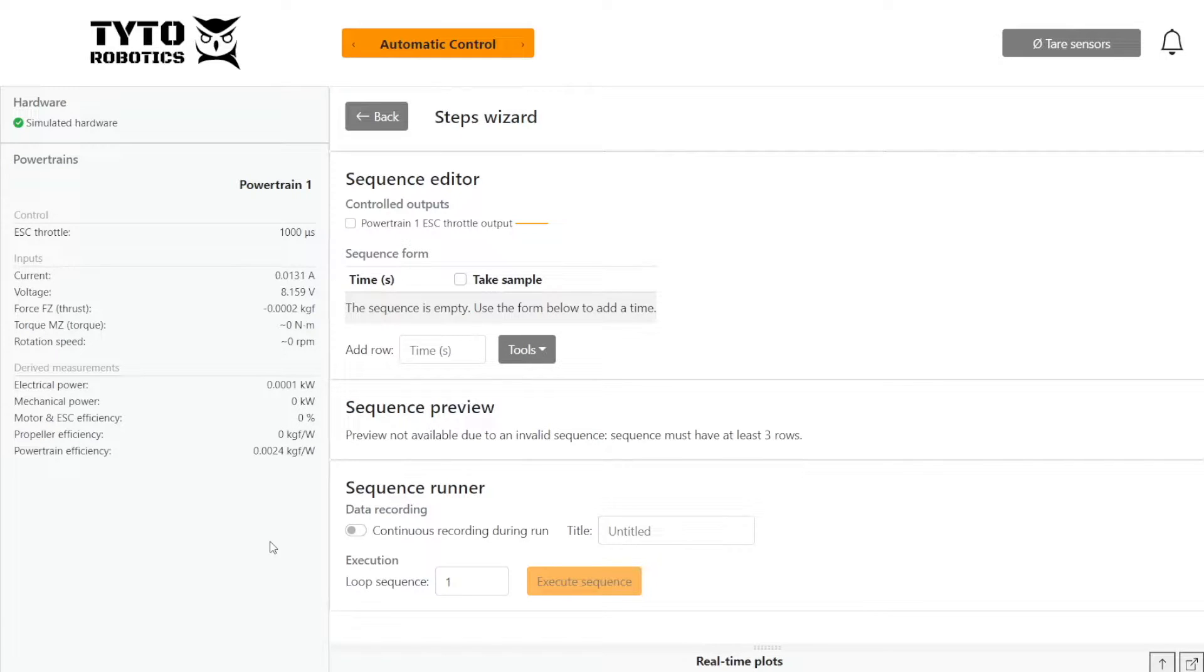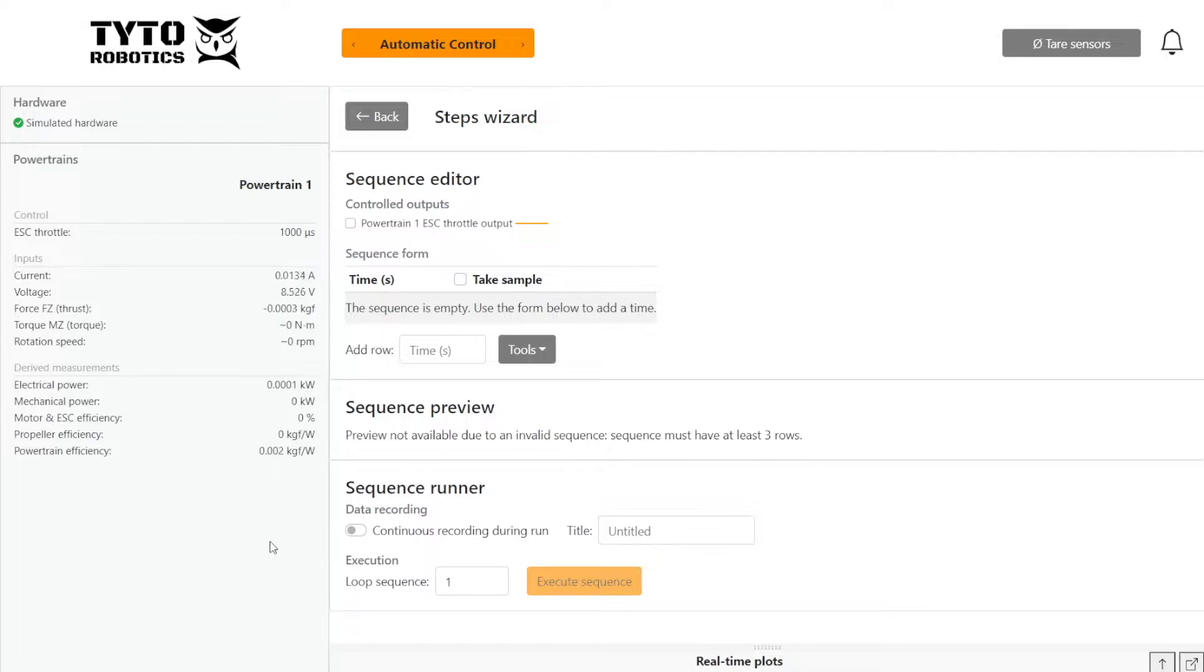Hi guys, this is Lauren from Tata Robotics. Today I'm going to show you how you can easily set up an automatic control test using the FlightStand software.